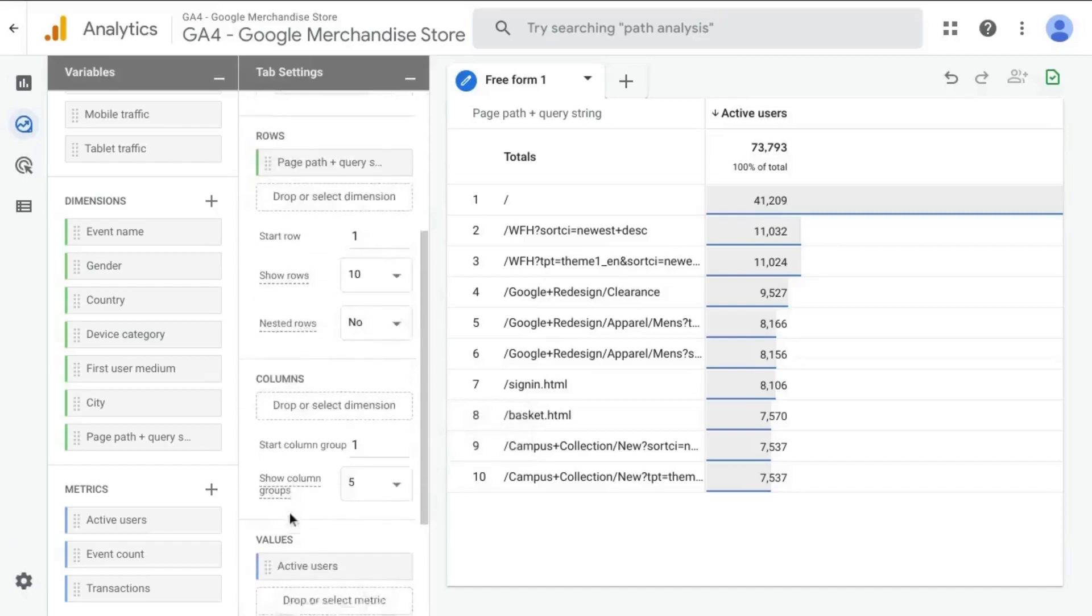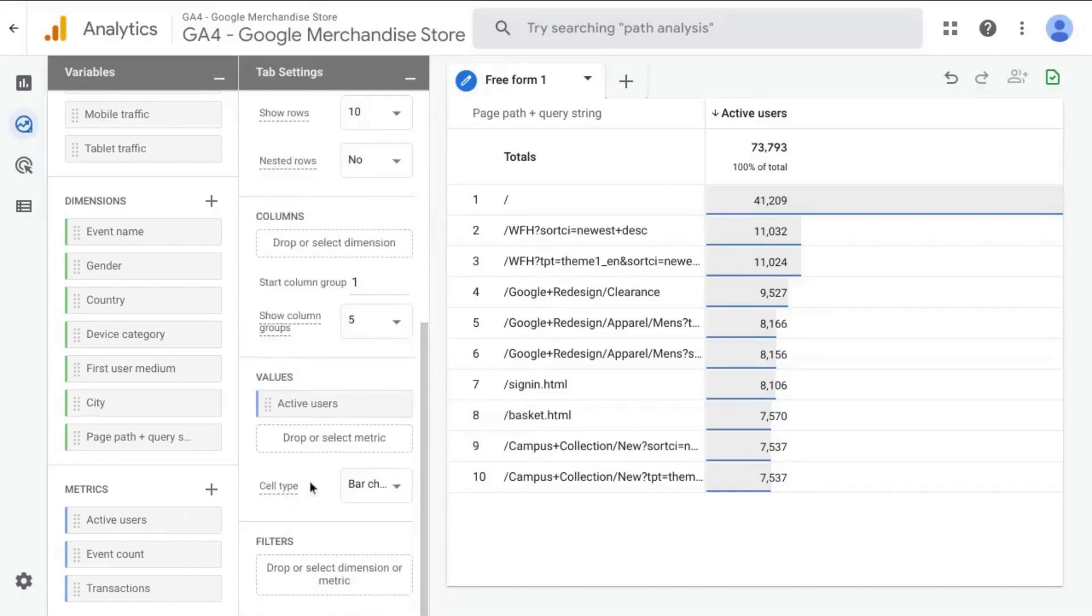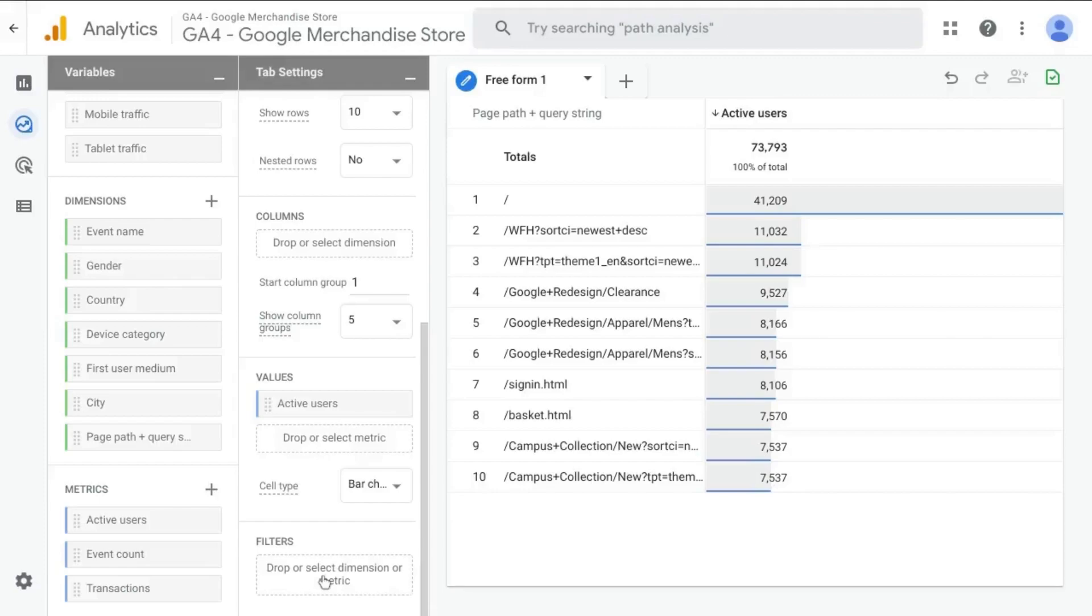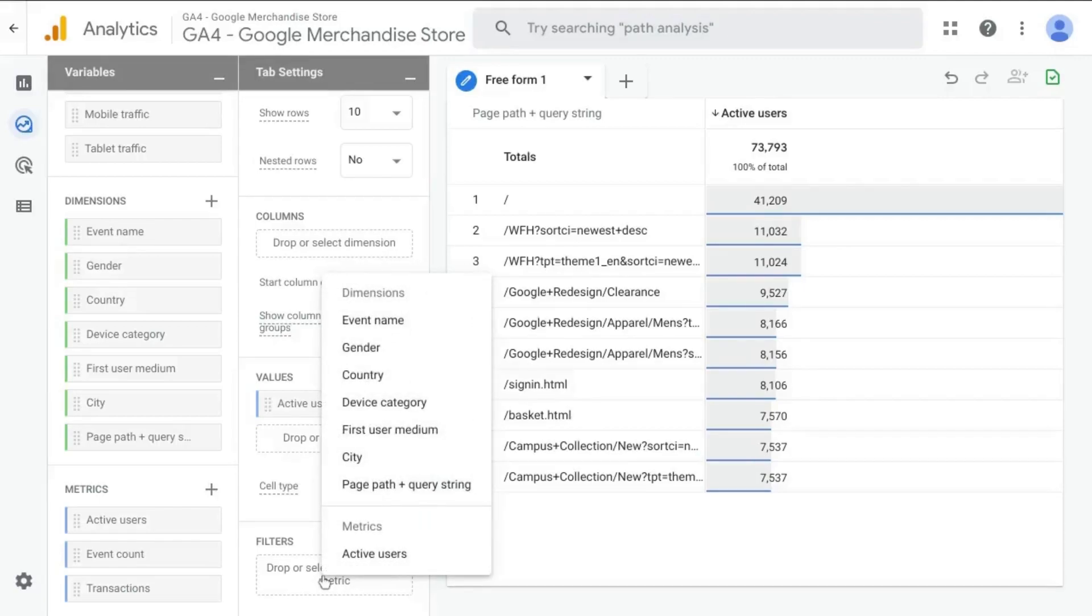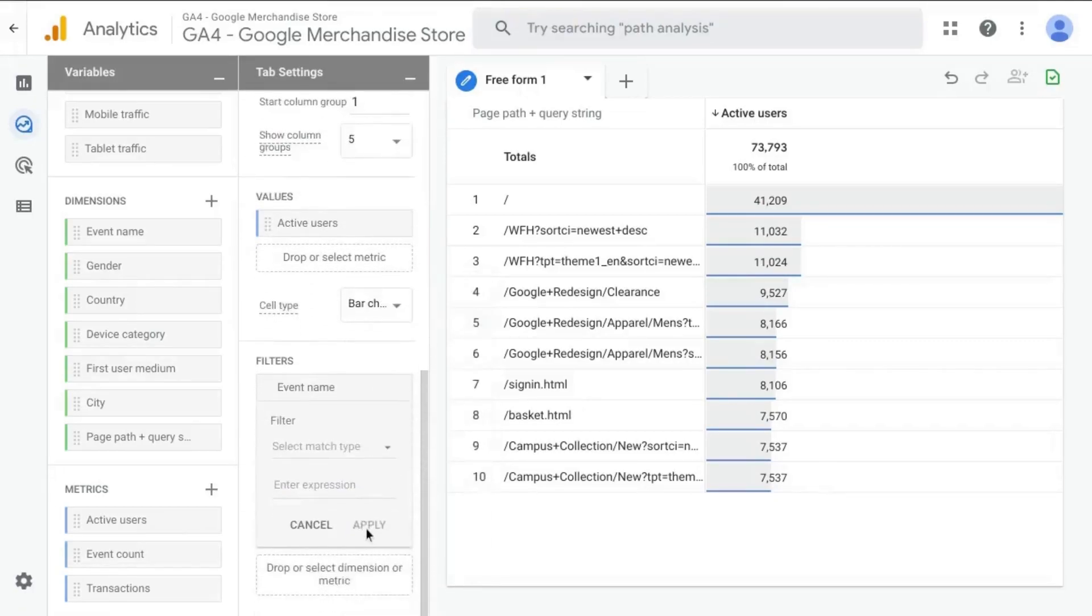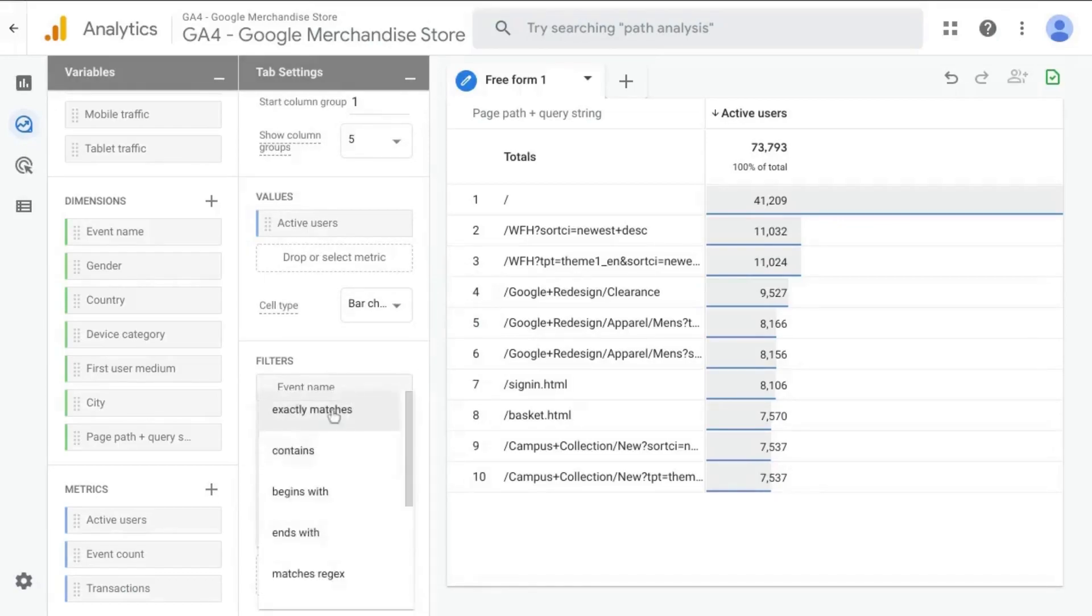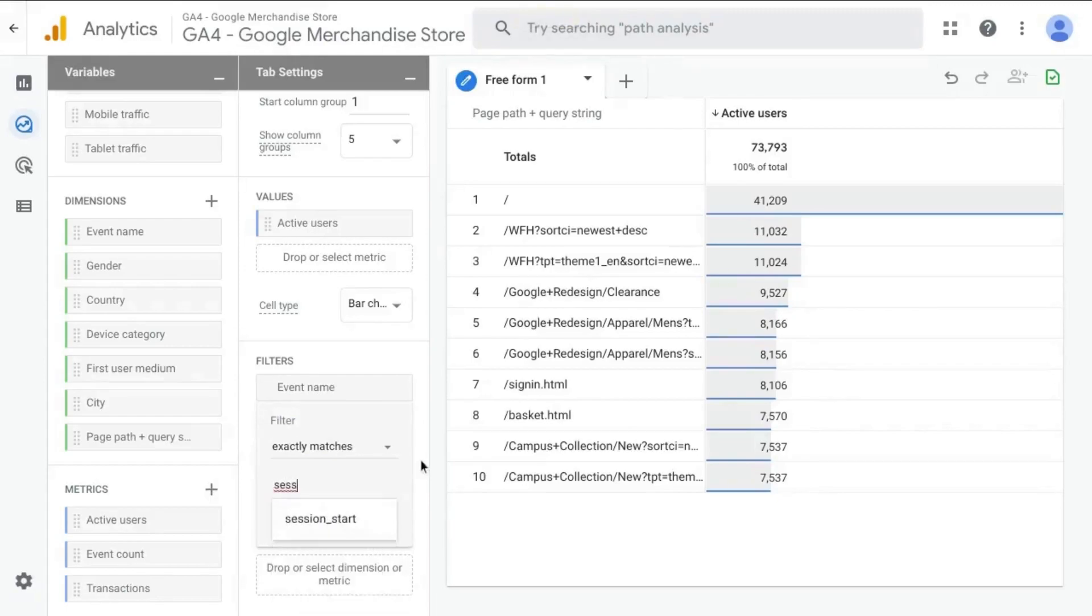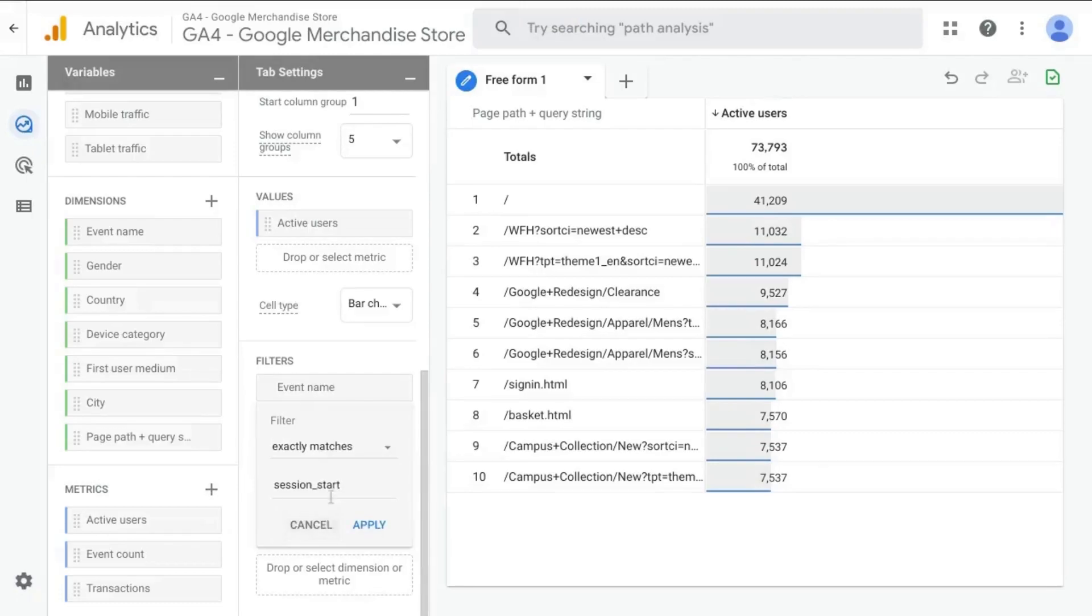So if you scroll down to the values section, we can keep the active users metric, but we'll look at adding a filter because that's what we'll need in order to create the landing page report that we want. So we'll click on this section here and then click on event name. And what we'll do is for the filter, the match type that we want, let's choose exactly matches and enter the expression. So from the previous report, it's session start.